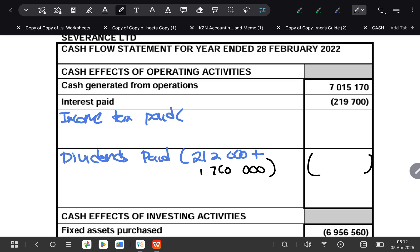So 212,000 plus one million seven hundred and sixty thousand gives us one million nine hundred and seventy-two thousand. You can confirm it by doing the other note your teacher showed you, but this is one of the ways you can use to do your dividends paid note — it's actually the easiest.